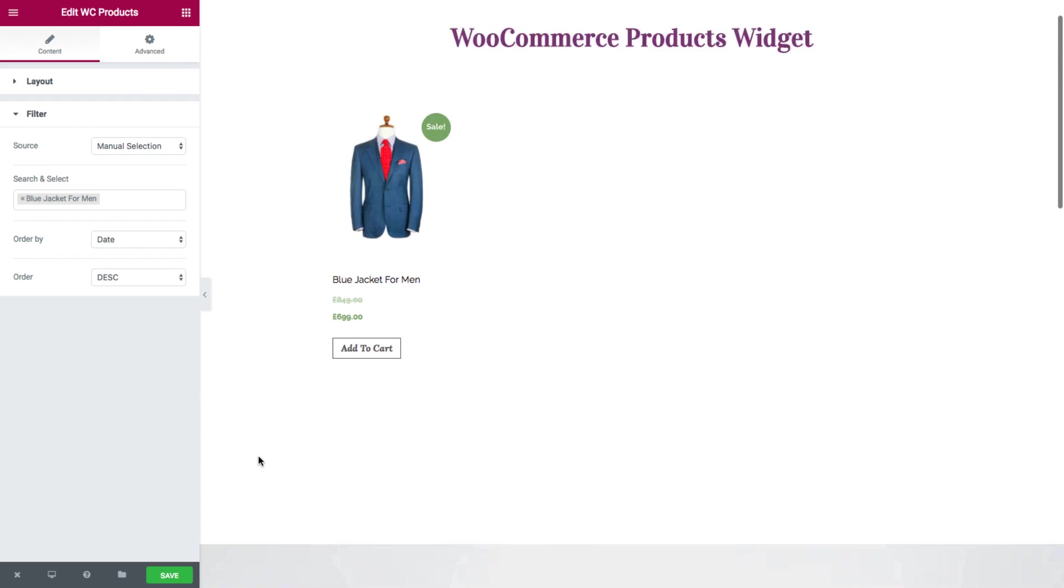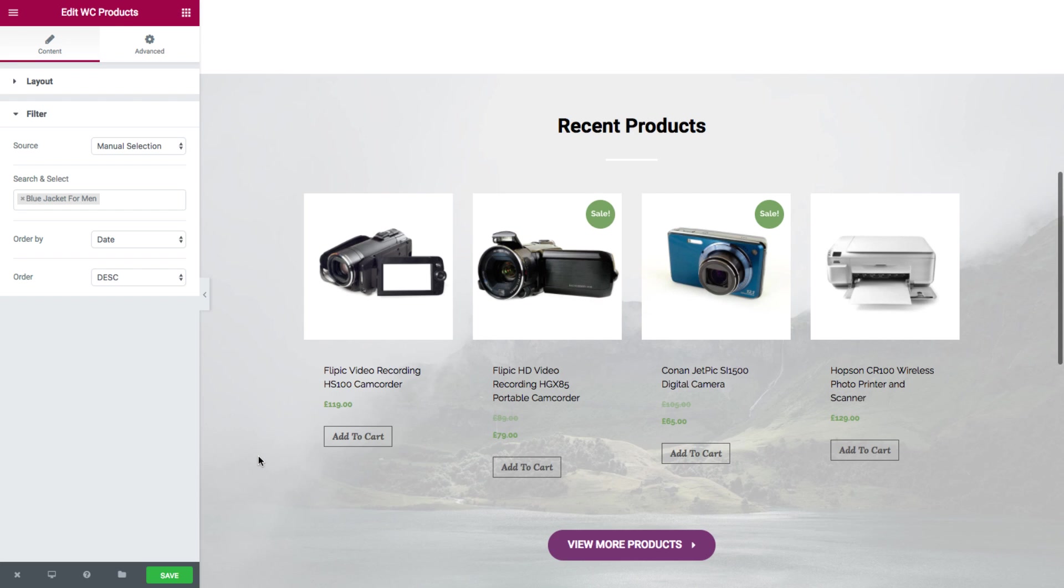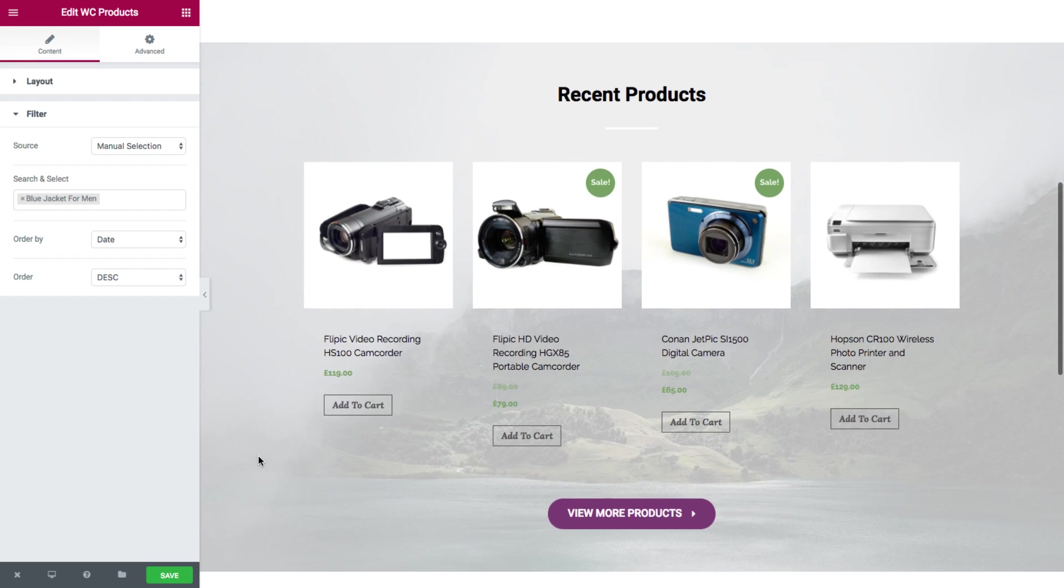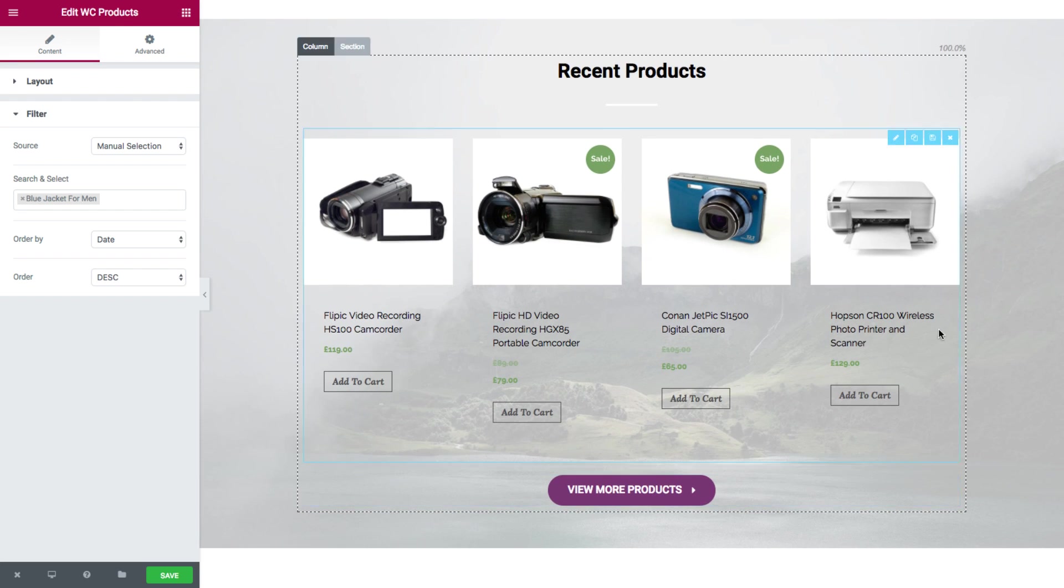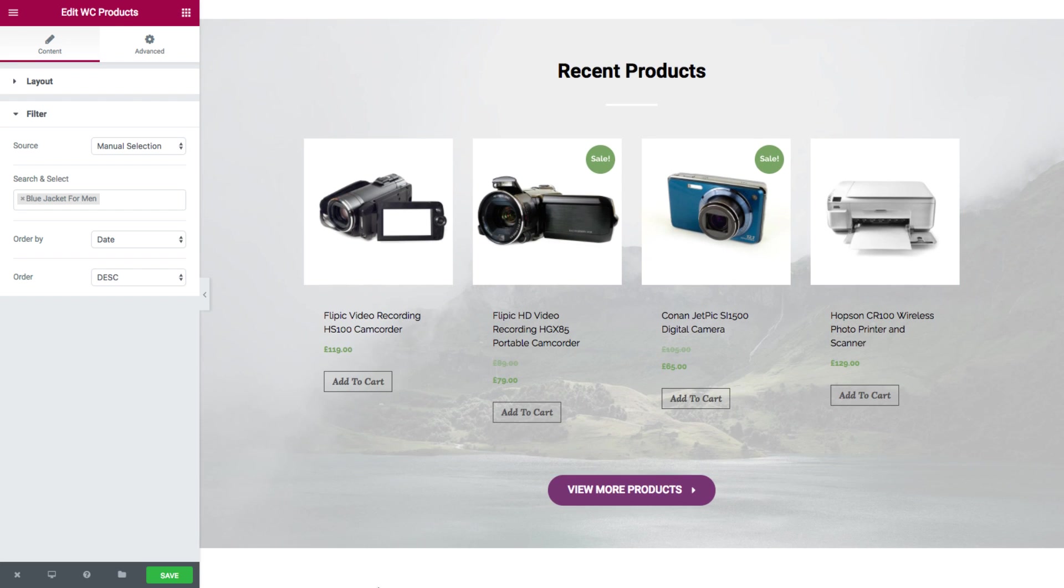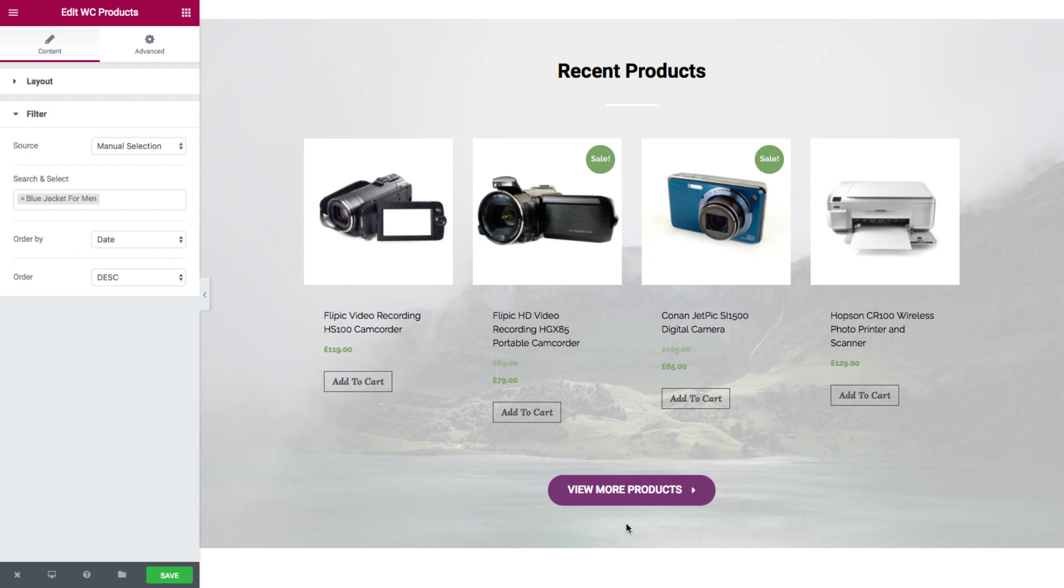So if we scroll down here, you'll see this really nice section, a full width section with a background image and overlay. And here we placed a really nice button.